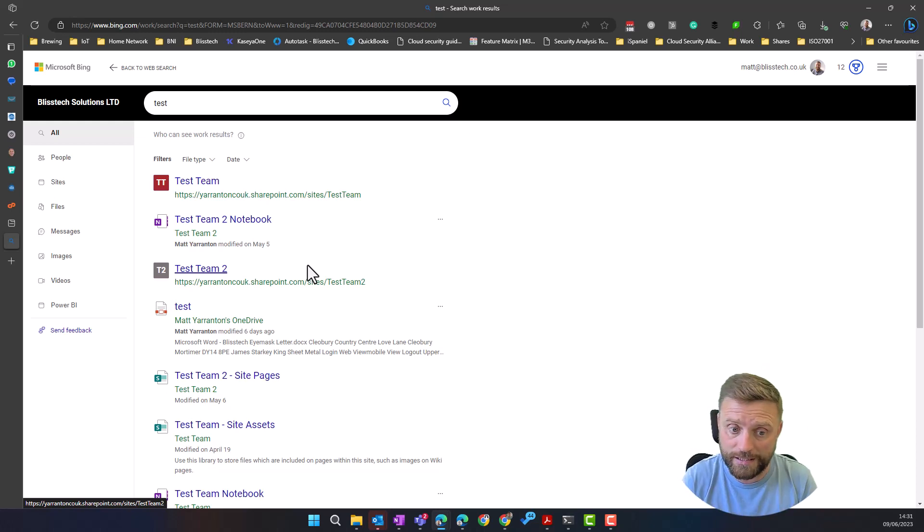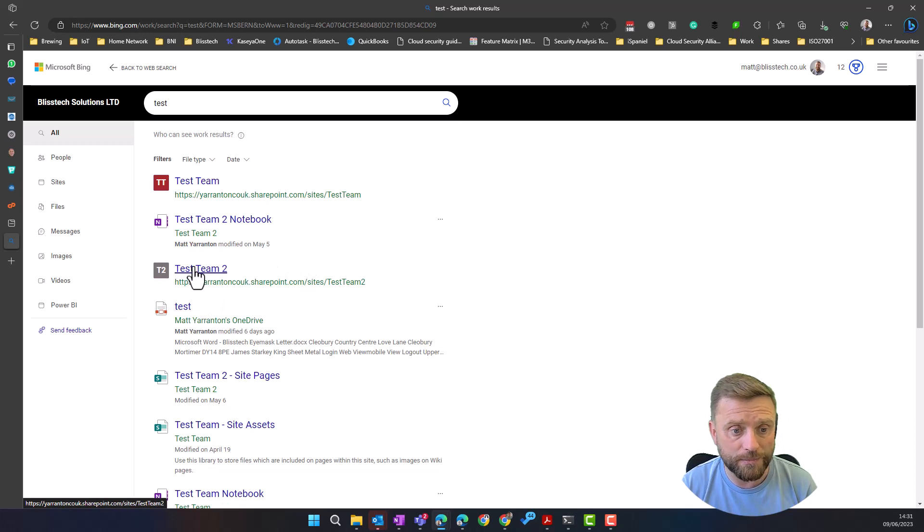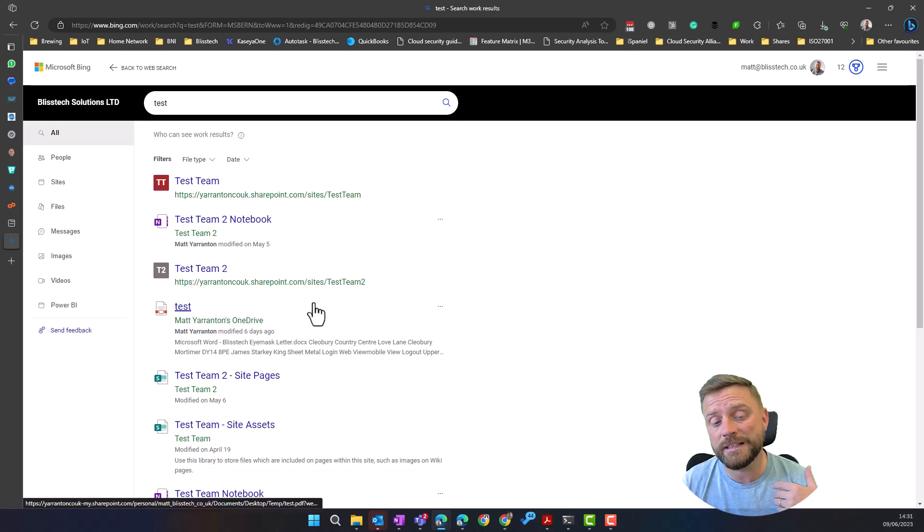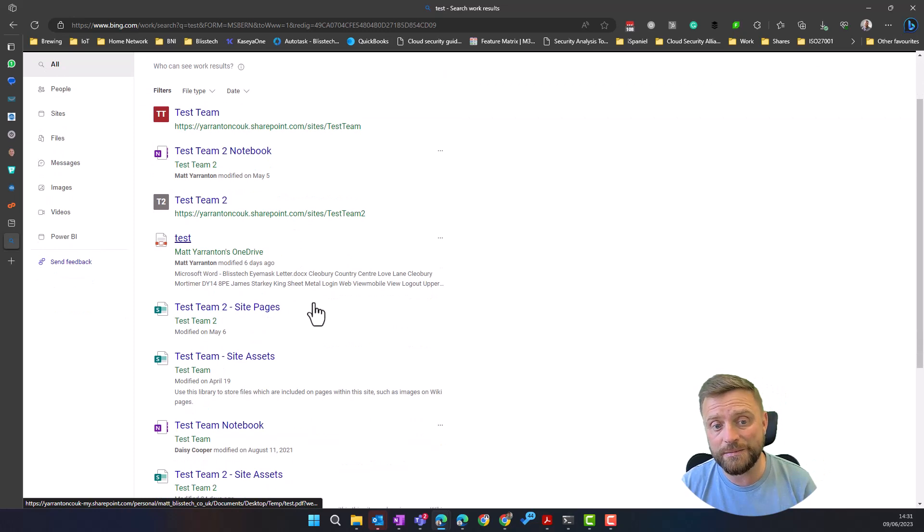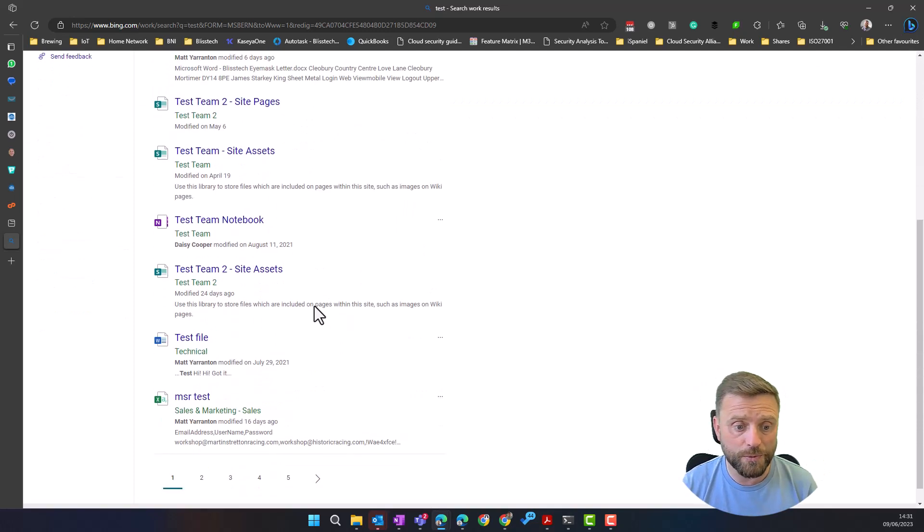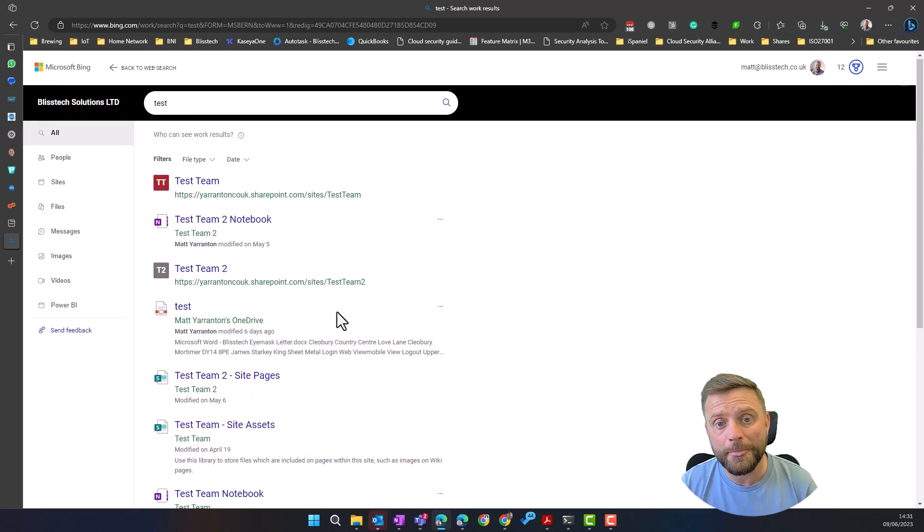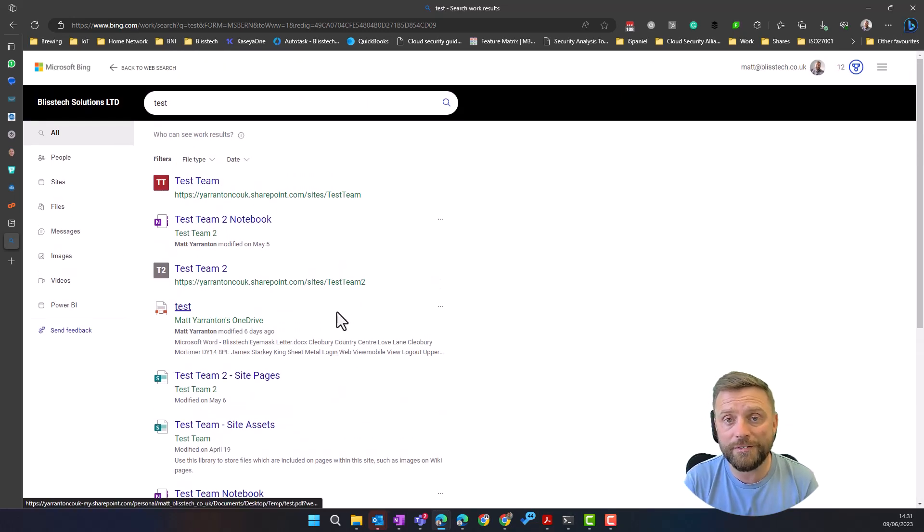And quite simply, we can go into that and it will open these things. So it's showing us Teams, it's showing us notebooks, it's showing us files. So very useful search features.